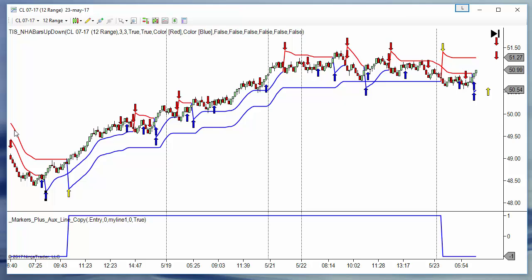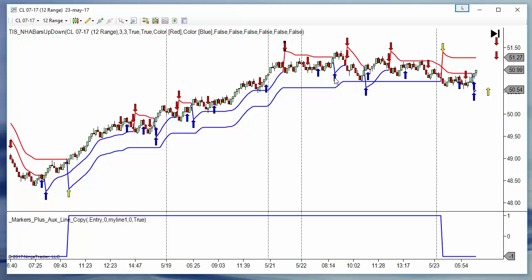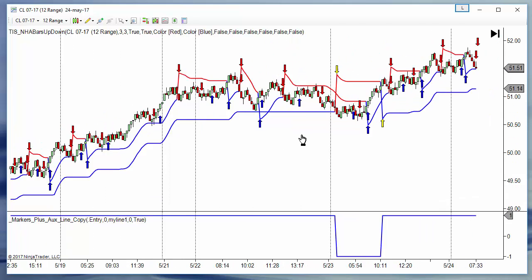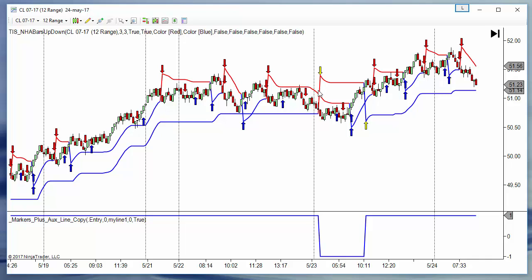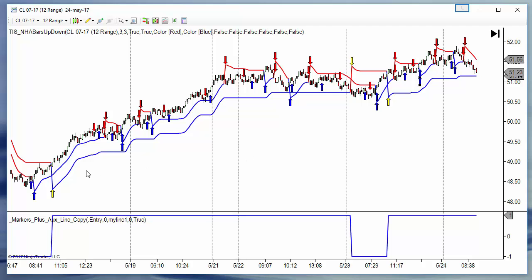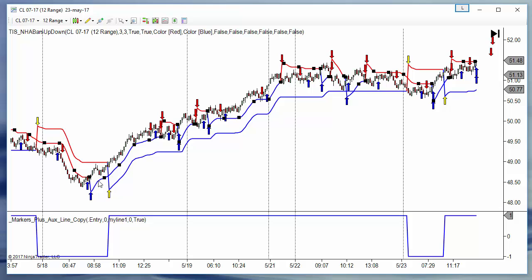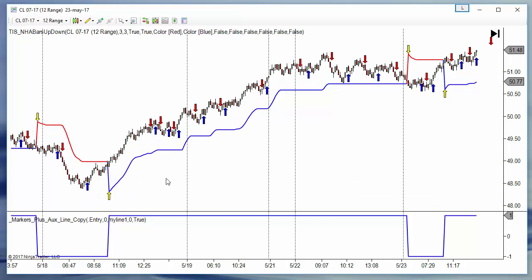A signal is avoided because the higher time frame super trend is in short mode. When it switches to long mode, we take the first super trend signal to the upside. The short is ignored, the long is taken, this short is ignored, and so on. We only take the long signals on the faster super trend. When the higher super trend is in short mode, the long is ignored; then when it changes to long mode, we take the long. This uses two super trends: one to filter the signals and another to trigger the entry signals.